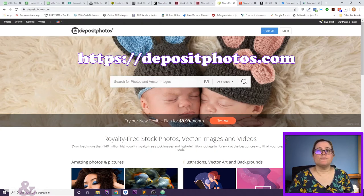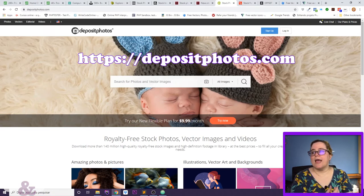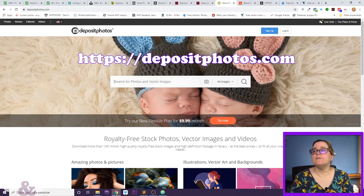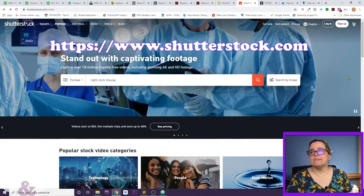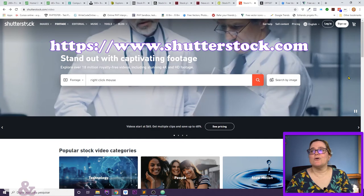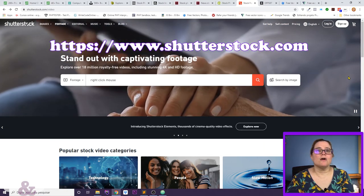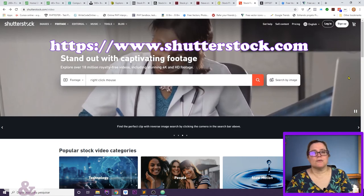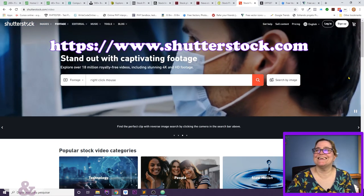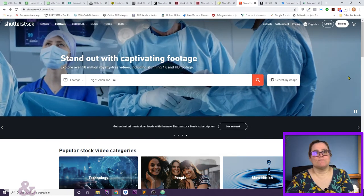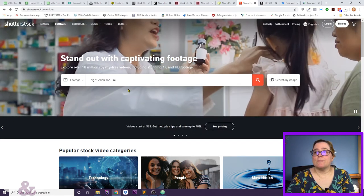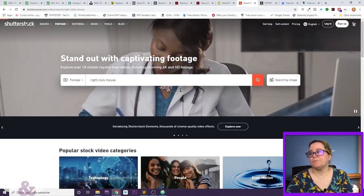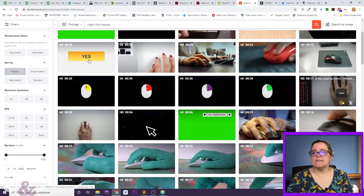That said, Adobe still has really good stock with great options. Then there's Deposit Photos — they have photos, vectors, and editorial content at an interesting price point. And Shutterstock, like I mentioned, allows series. I've known Shutterstock for at least 15 years or more — I found them a little later during my university years.